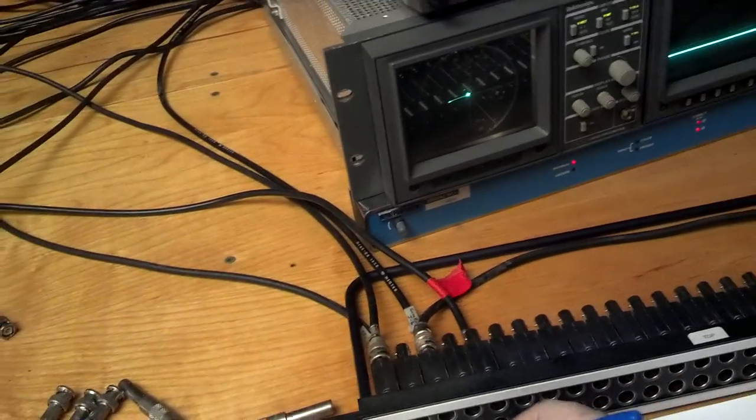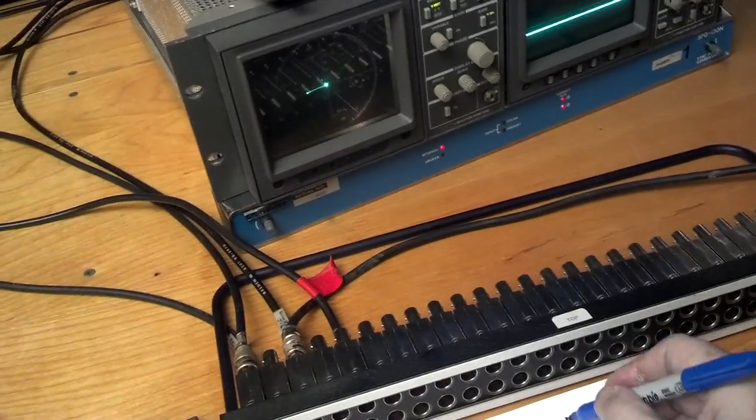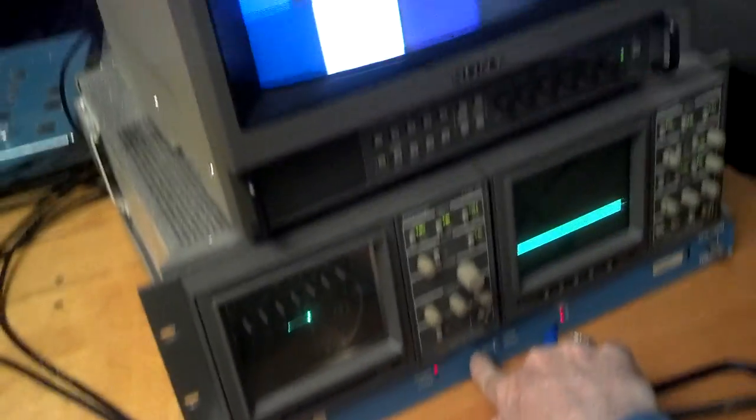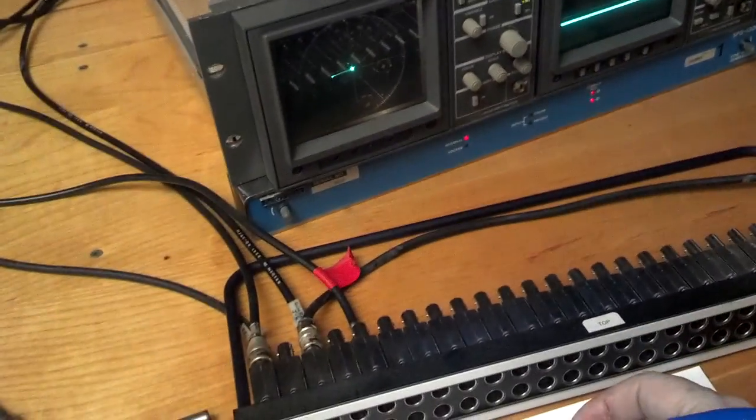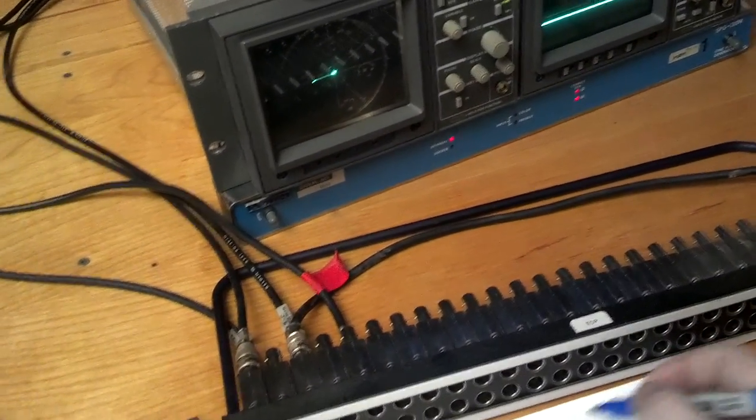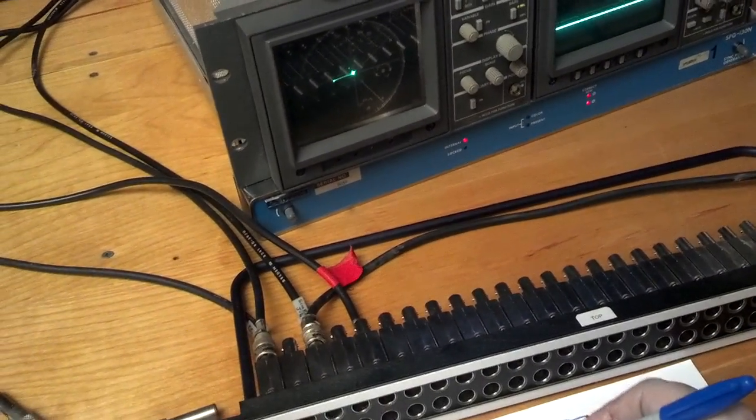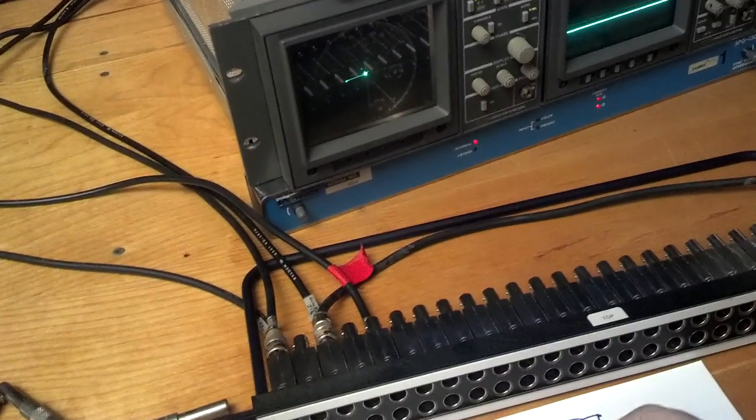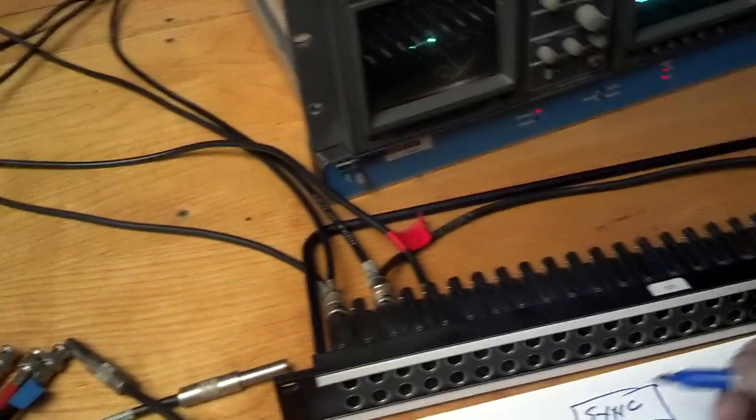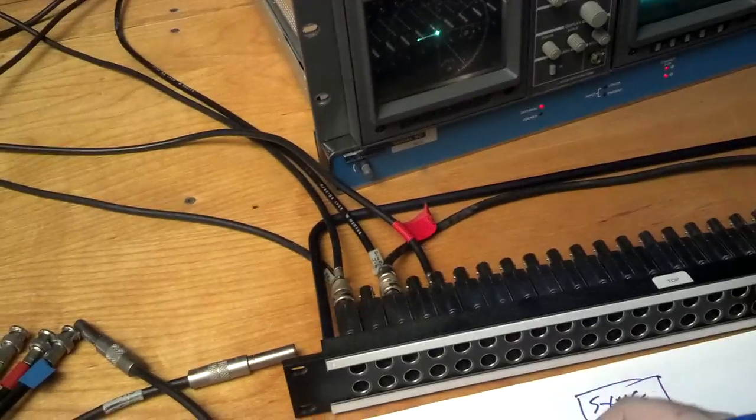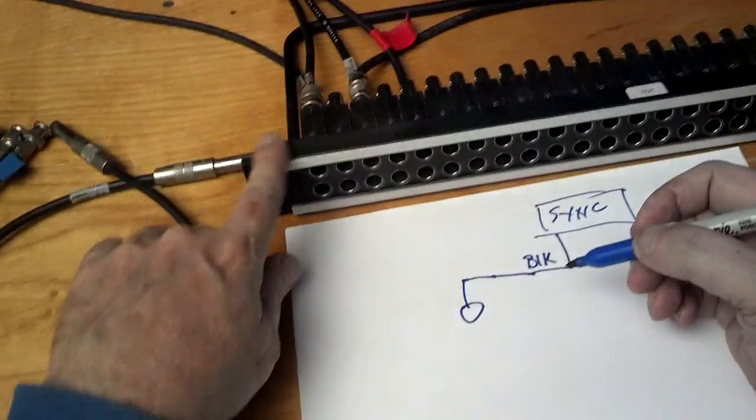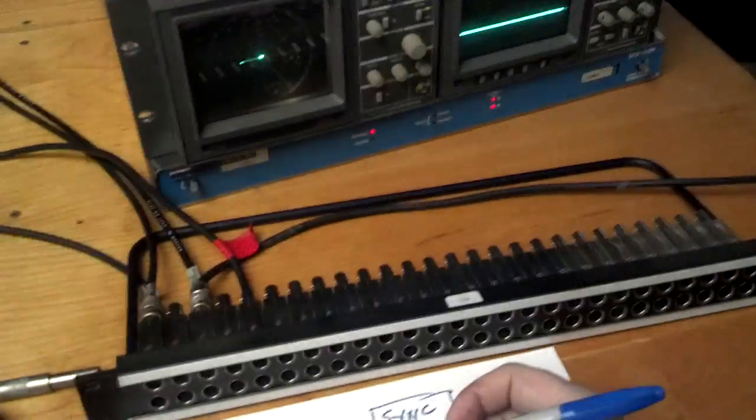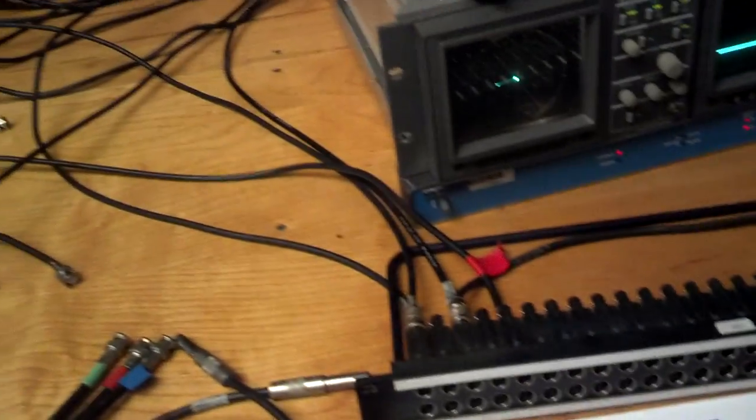So what I've got schematically here is a sync generator, which is this bottom unit here. And it's feeding a signal that we call black into hole number one of the patch panel. So I hope you can see this all right. I'm kind of using a weird rig here.